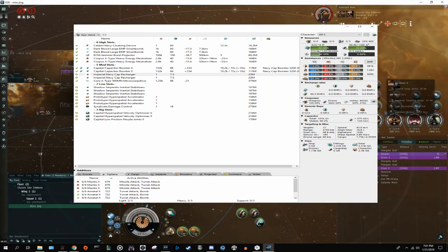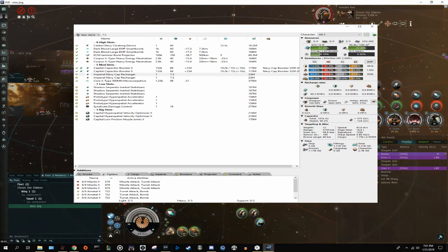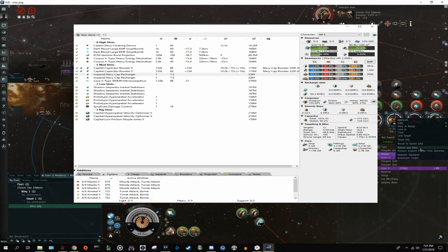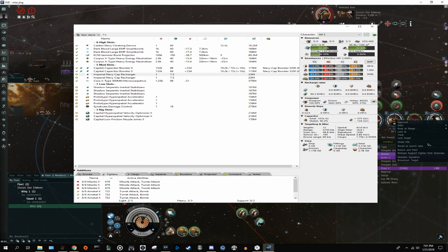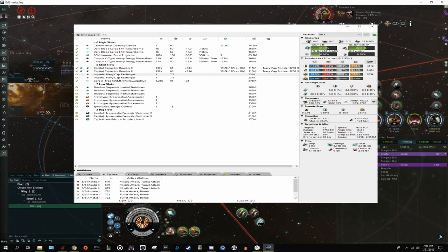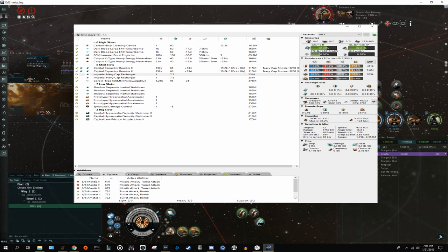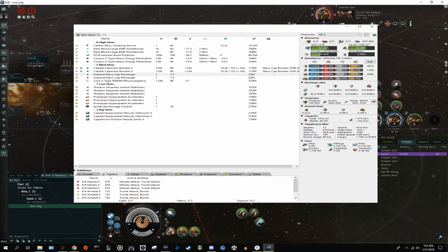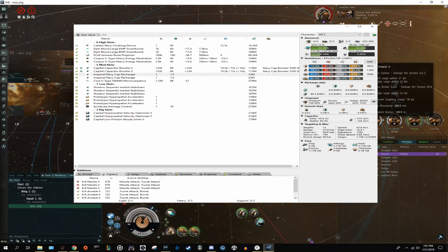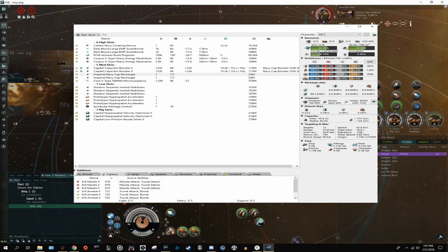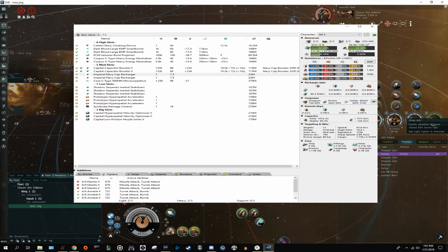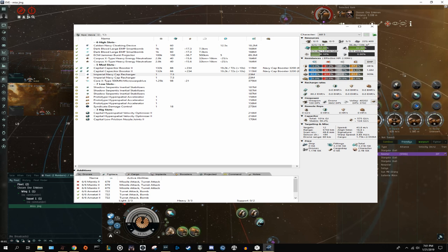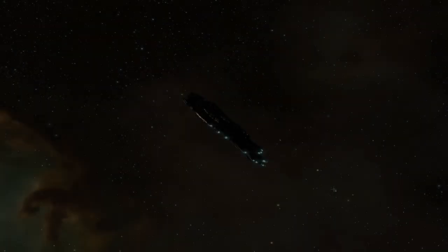On screen is a typical fit tackle Rorqual. 5 tech 2 heavy scrams with 6 points each is 30 points of scram, more than the 26 strength required to hold a super. The 3.71 million EHP would take a super with 25,000 DPS, 148 seconds to kill it, assuming perfect application and no remote reps to the Rorqual, both of which are very unlikely. 148 seconds is a very long time and is often longer than the amount of time it takes to kill a super. Unfortunately, there really is no real advice I can give to shedding tackle on a Rorqual if the Rorqual has you pointed. Your best bet is to try and force the Rorqual to light a cyno and then burn the 12 kilometers out of the scram range before you die.